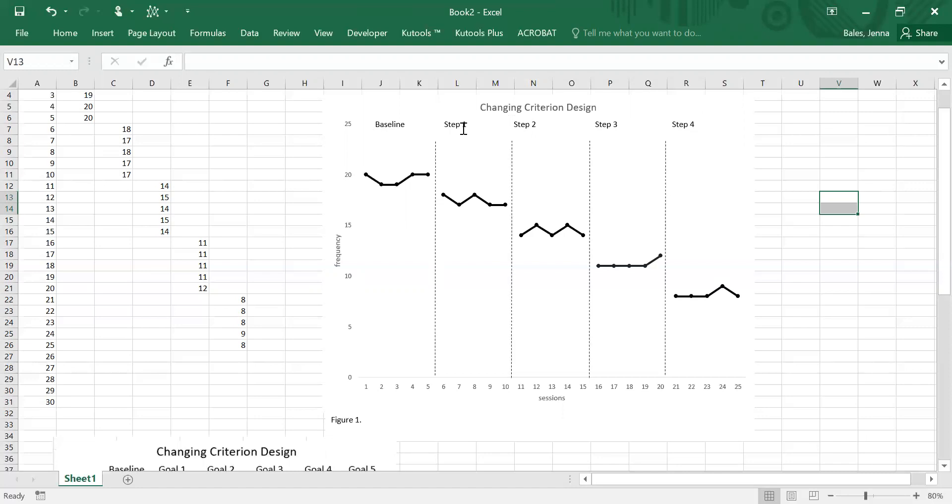But this is basically how you create a changing criterion design in Excel. Thank you for watching.